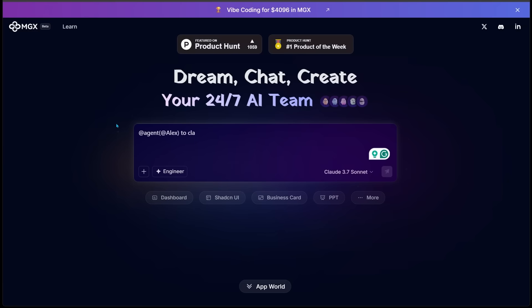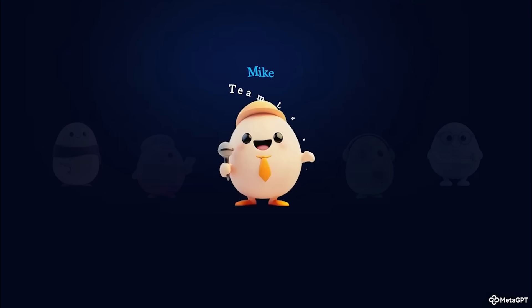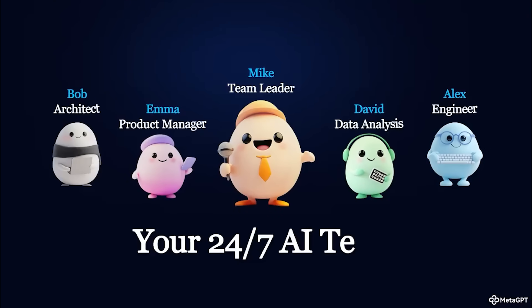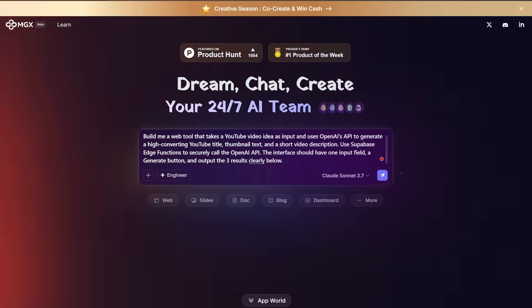Now all you have to do is literally write in the prompt box what you want to create and your 24/7 AI team is going to take care of the rest. It is literally that simple.